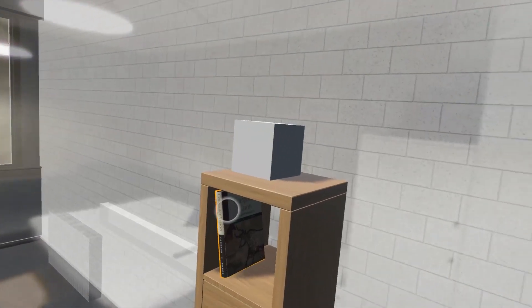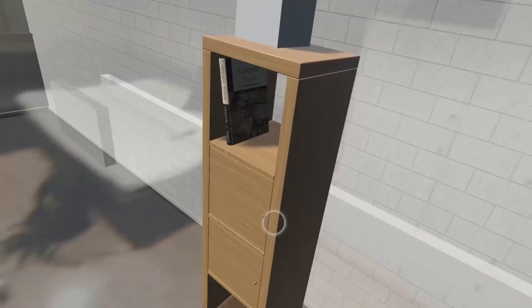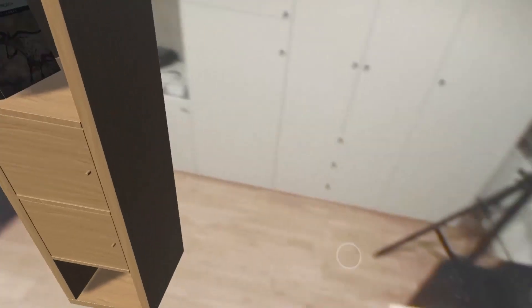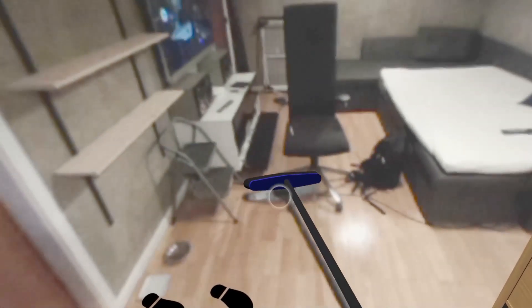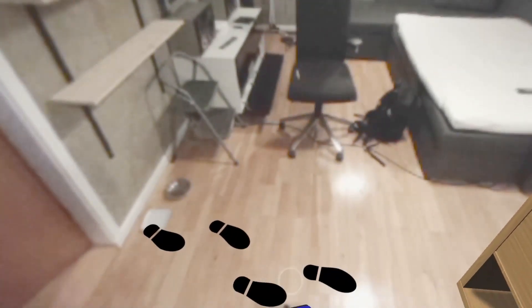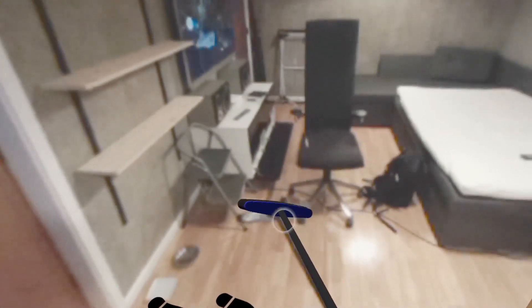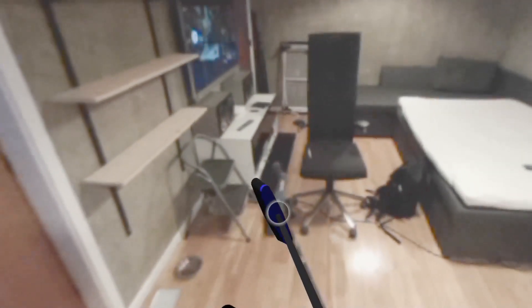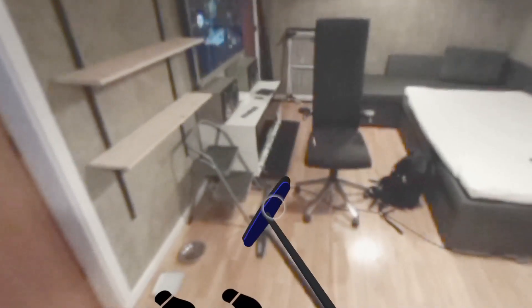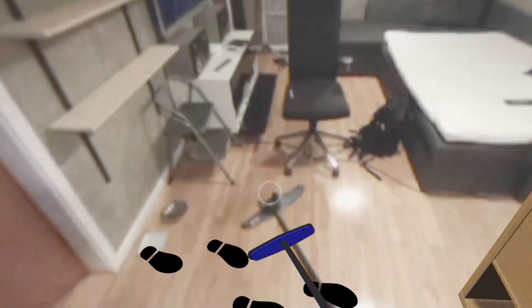Now, real-time camera feed is used as background, creating an augmented reality experience. The real broom is tracked by the same sensor system which tracks the virtual reality headset. There is a small latency between the real broom from the video feed and the virtual broom aligned with it.